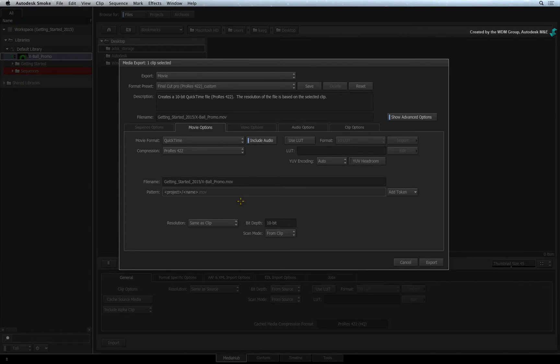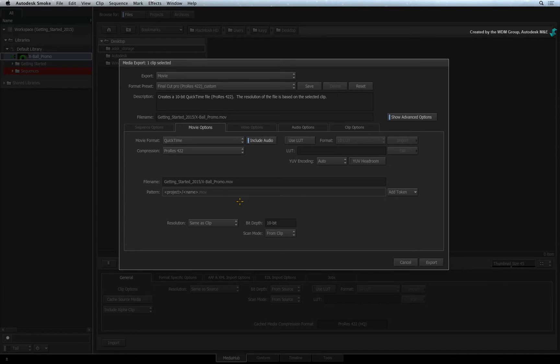You can get as detailed as you like with the file name. So you can add a width token to the file name to define the resolution. You set this up as you see fit.